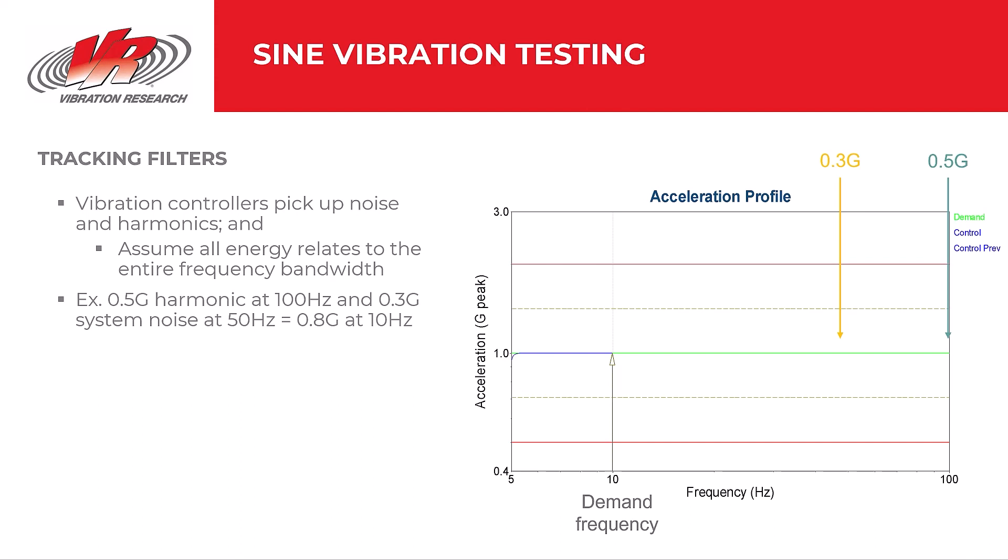Now, this is an oversimplification because the controller doesn't just add all the acceleration together, but instead calculates an average RMS. However, those noise and harmonics do contribute to the average RMS and can affect the drive.